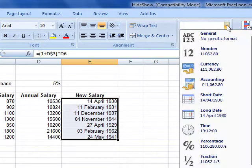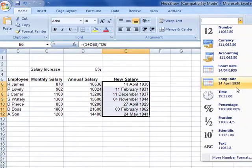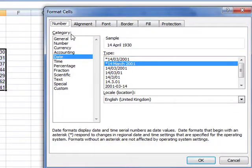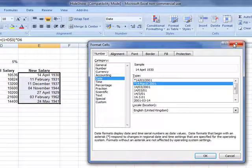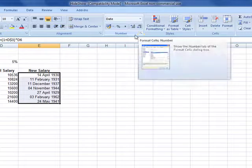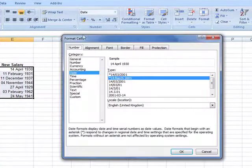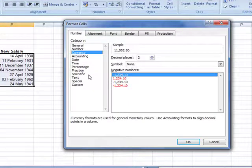So you can use those preset numbers or you can create your own. To create your own we need to come down to 'More Number Formats' and that opens up the Format Cells dialog box. We can also get to that by expanding the number section here — click on the little icon to maximize that section to the Format Cells dialog box. And there are all our standard formatting styles that we can apply.